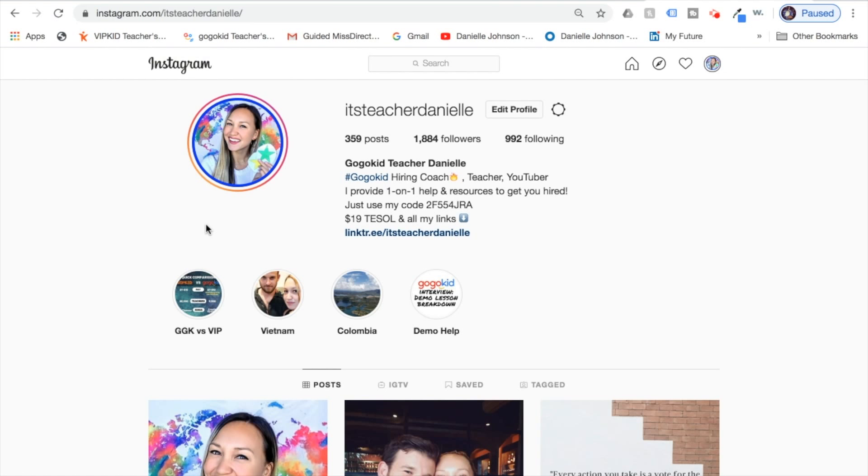I hope this has been helpful for you. If you have any questions, you can always shoot me a comment below or send me an email at itsteacherdanielle@gmail.com. Thanks everybody!